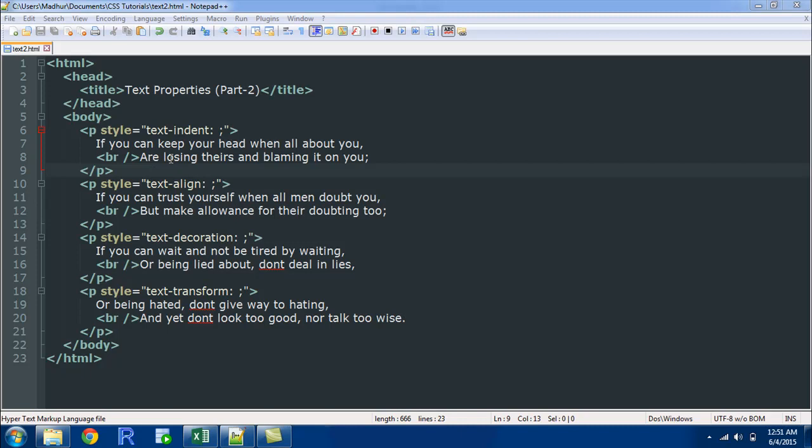The properties that we are going to look at are text indent, text align, text decoration and text transform. We are going to see how these properties affect the text in this file.